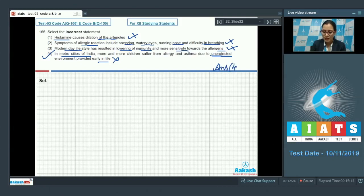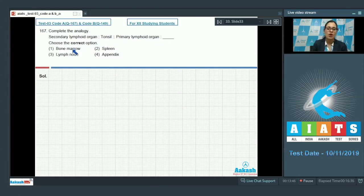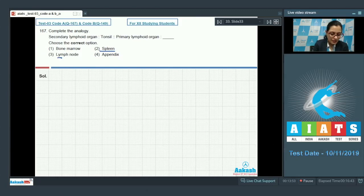Question number 167: complete the analogy — secondary lymphoid organ is to tonsil; primary lymphoid organ is to ___. The options given are bone marrow, spleen, lymph node, and appendix. Spleen, lymph node, and appendix are secondary lymphoid organs, so these cannot be the correct answer.